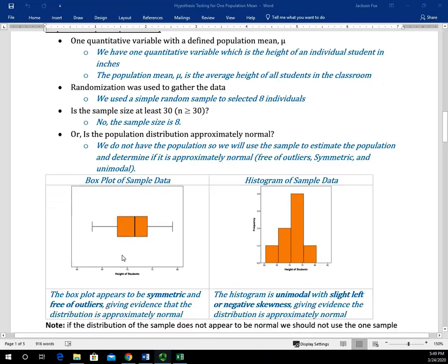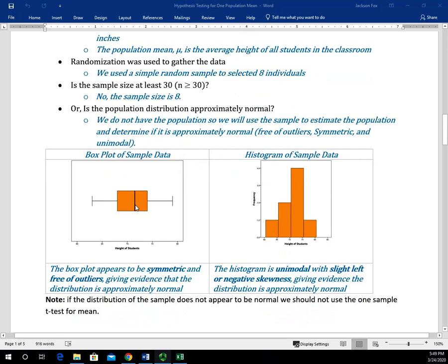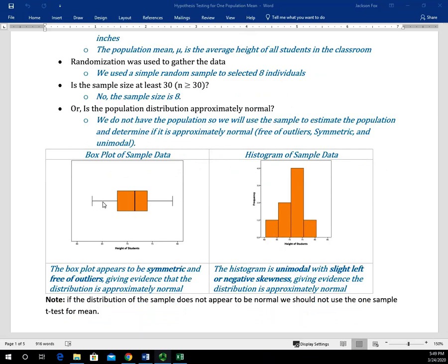In this box plot, you can see it looks kind of close to being symmetric — maybe a little left skew. It looks a little longer on the left side than the right, but it's really hard to tell. I would say that's probably approximately symmetric, and you can definitely see that there are no outliers. Those would be indicated by an open circle or an asterisk outside the ends of the whiskers. So judging based on the box plot alone, we'd say maybe it's approximately normal or pretty close to that.